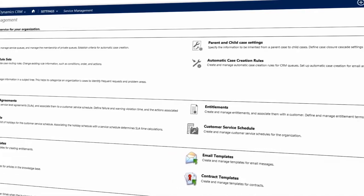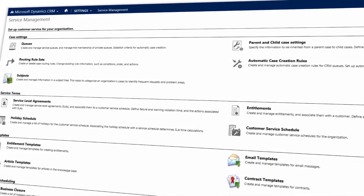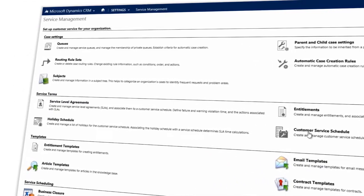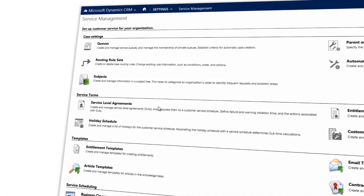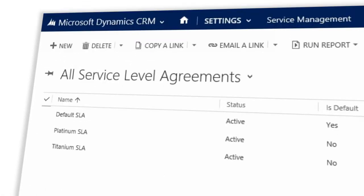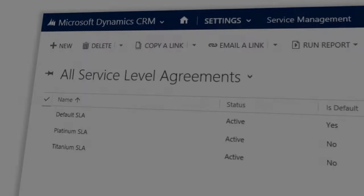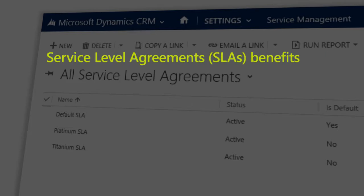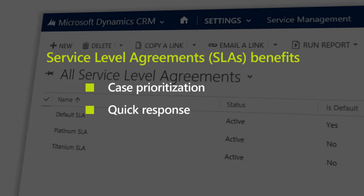Here you can set up service level agreements, otherwise known as SLAs, to help you track metrics and make sure agents tackle the right cases first, respond quickly, and resolve cases on time.